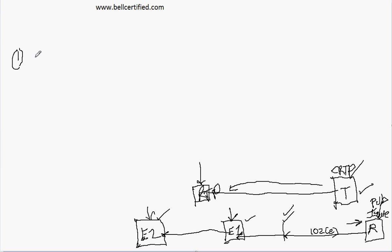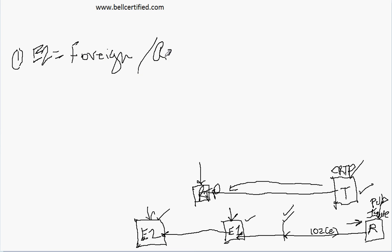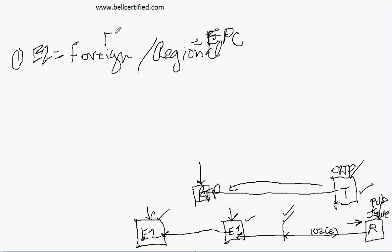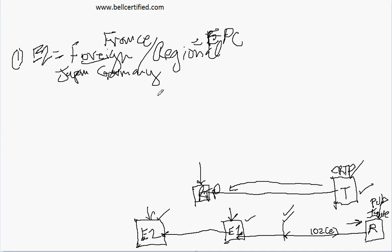So let's look at some examples here. What if E2 is, in this case, let's say E2 is a foreign or a regional? A regional would be like an EPC application, that's E-P-C. A foreign would be like, you know, France, Germany, Great Britain, Japan. Those are nations, right? They're foreign nations.